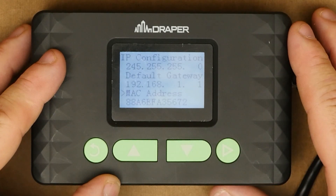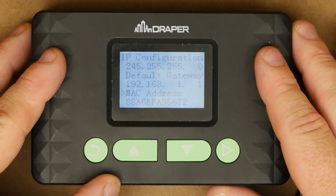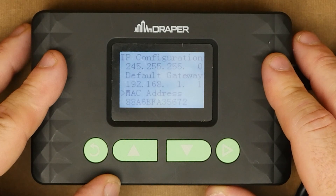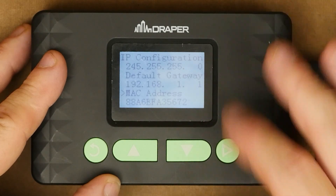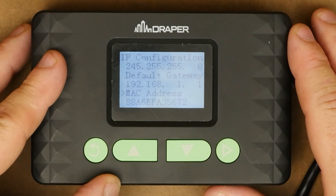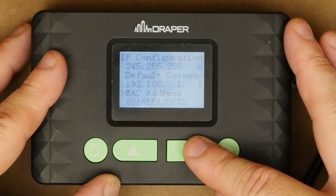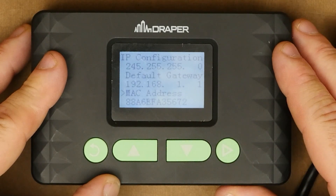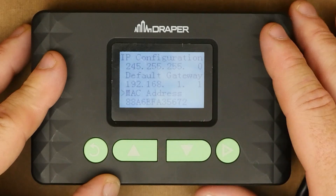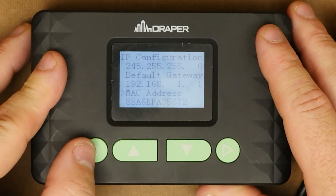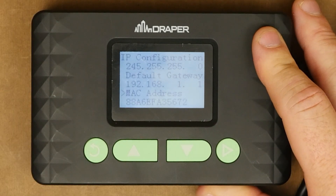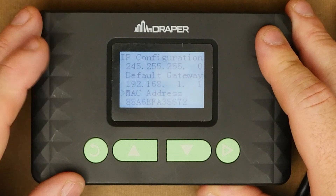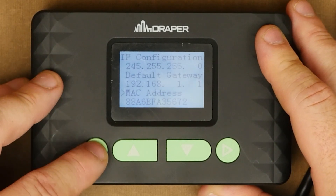If you're doing a project where you're tying into a building's existing network and they request the MAC address of the IP gateway, that can be found on the IP configuration screen. Simply navigate all the way down to where it says MAC address — that is the information you would provide, or the digits directly under that. That is not a configurable item; it is hard coded into the controller and is simply for informational purposes.